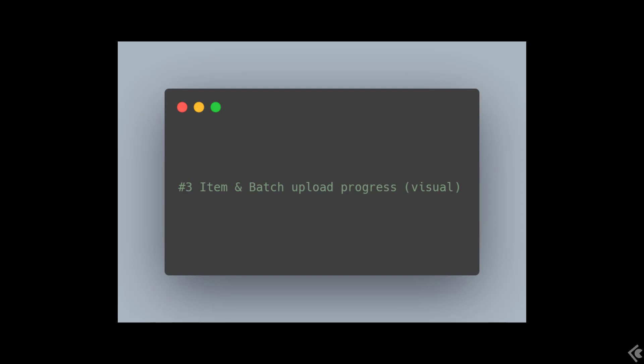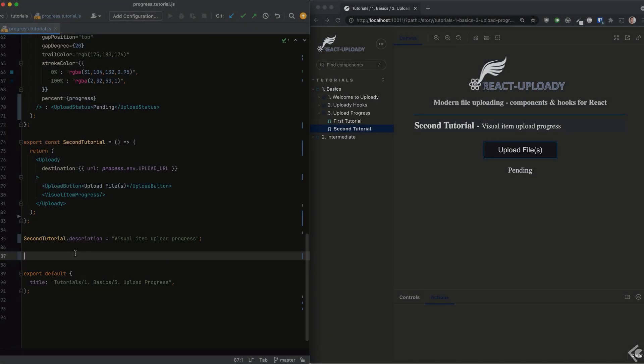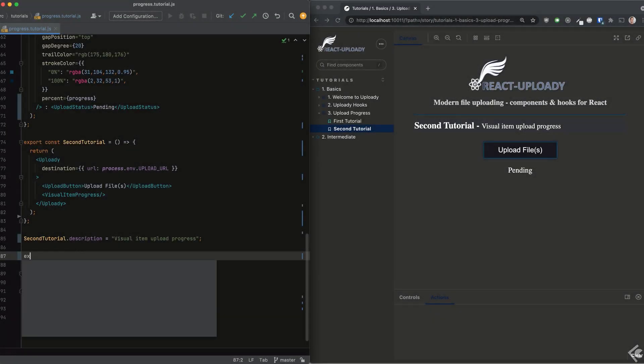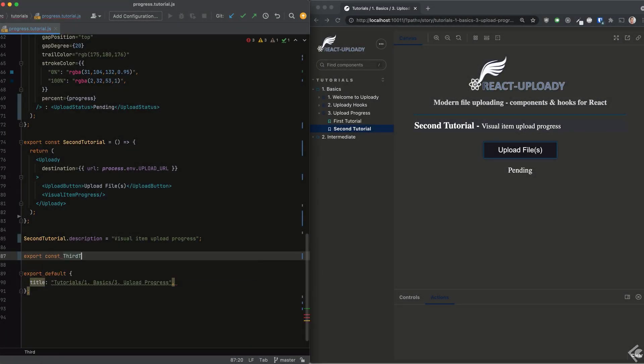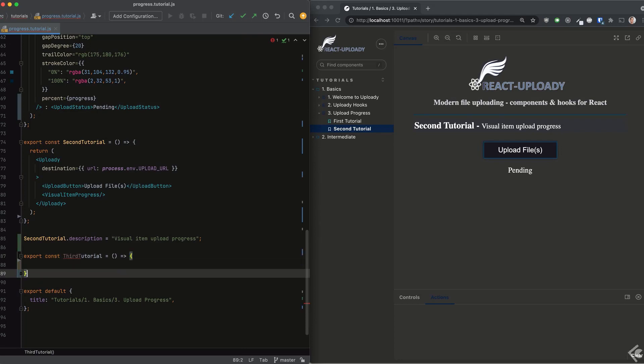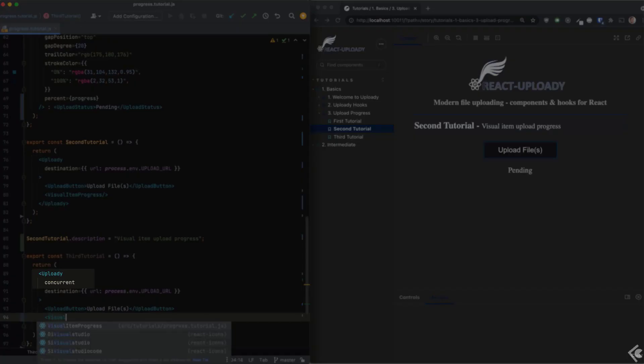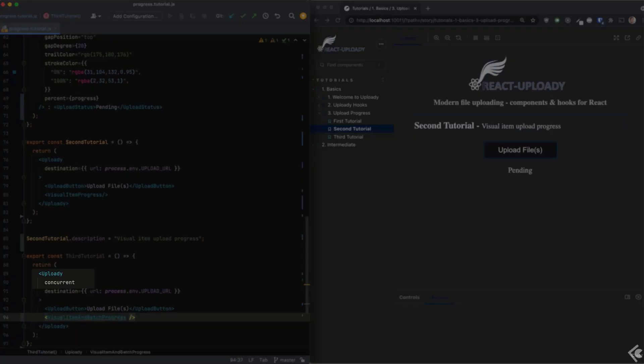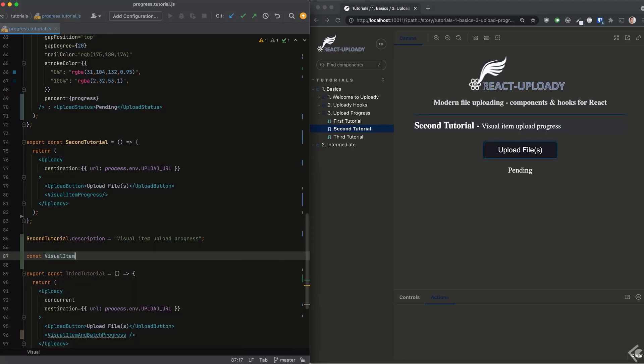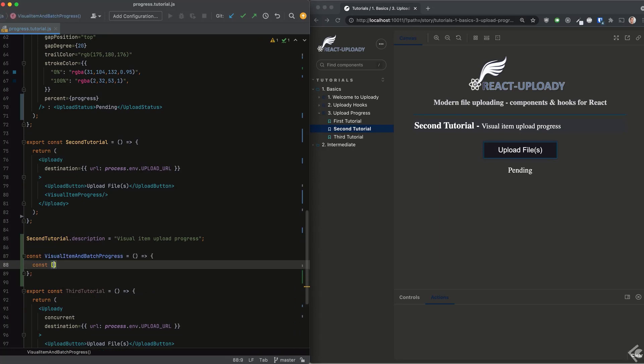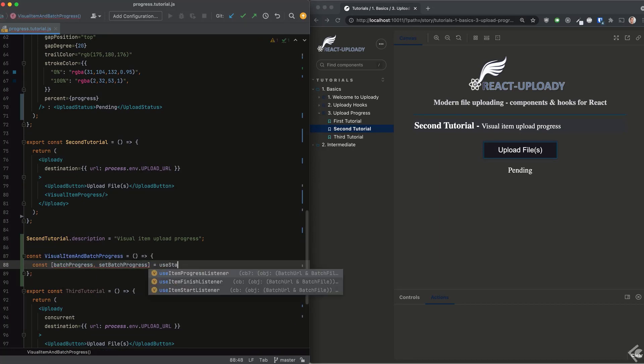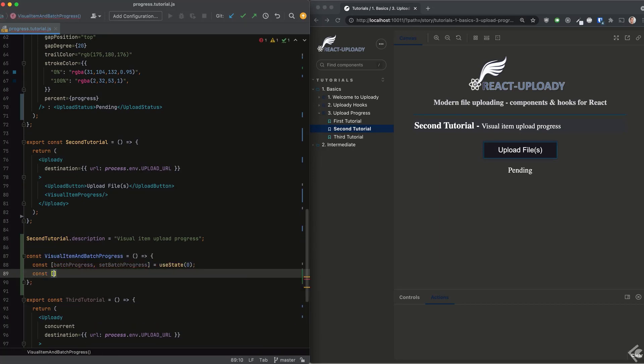For the third and last part, we'll see how to show progress for the entire batch and for multiple items at the same time. I'll add the upload provider to the new story. This time I also added the concurrent boolean prop. We'll discuss it in a few minutes, don't worry. In our custom component, we'll add state variables for the batch and items progress.